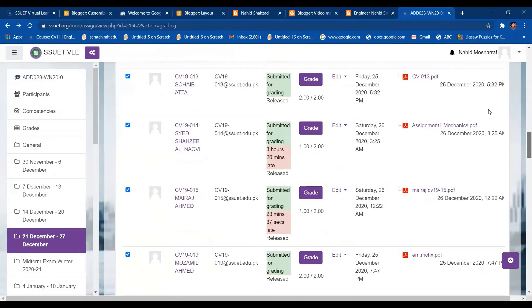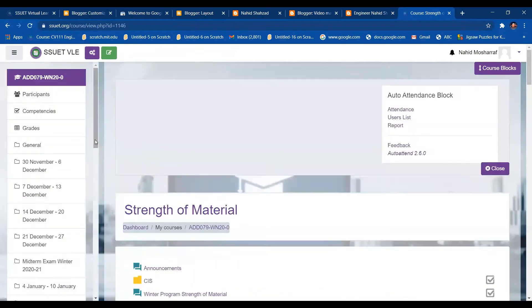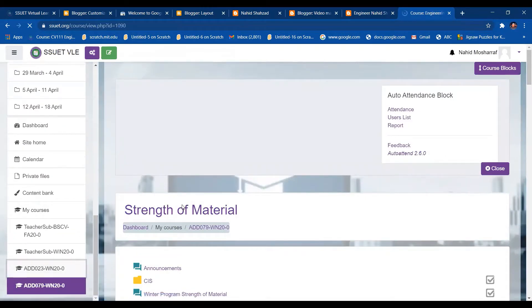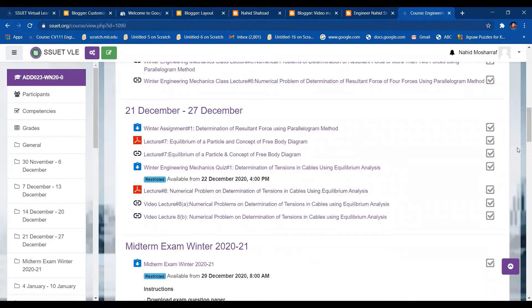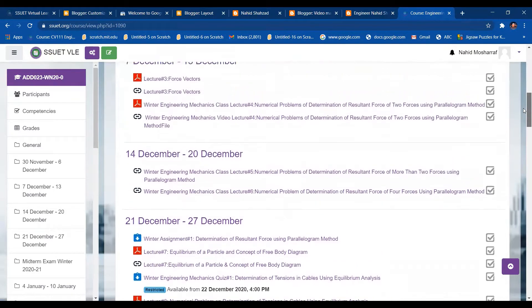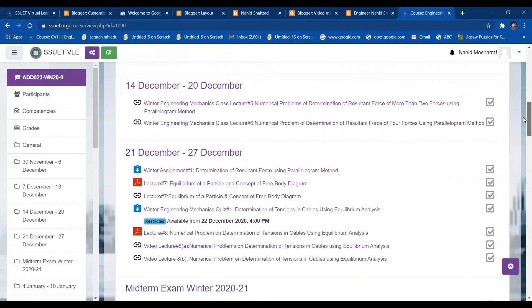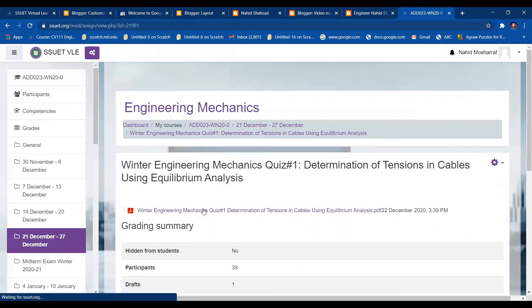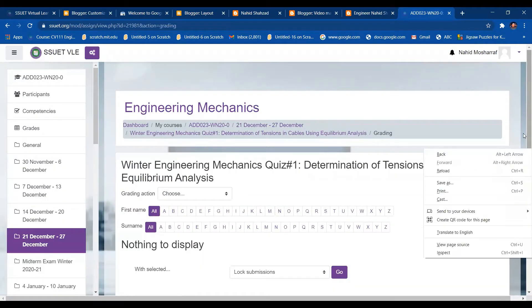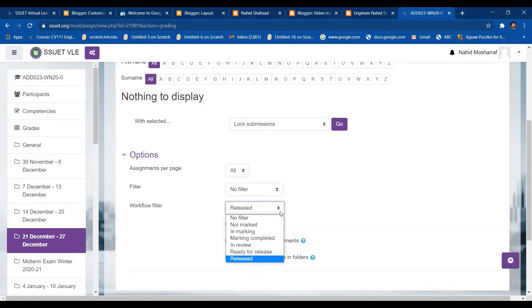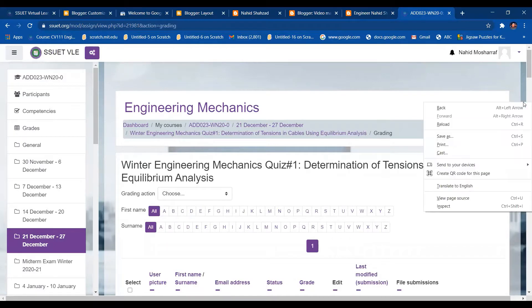I have now released the marks for Assignment Number One. Let me go to the main page. I was working on Engineering Mechanics, so let's release the other marks. Assignment Number One is done. Now let's find Quiz Number One — it's under Lecture Number One, Engineering Mechanics. I'll click on Quiz Number One and release its marks for all students. I'll click on Released and it is showing as released.